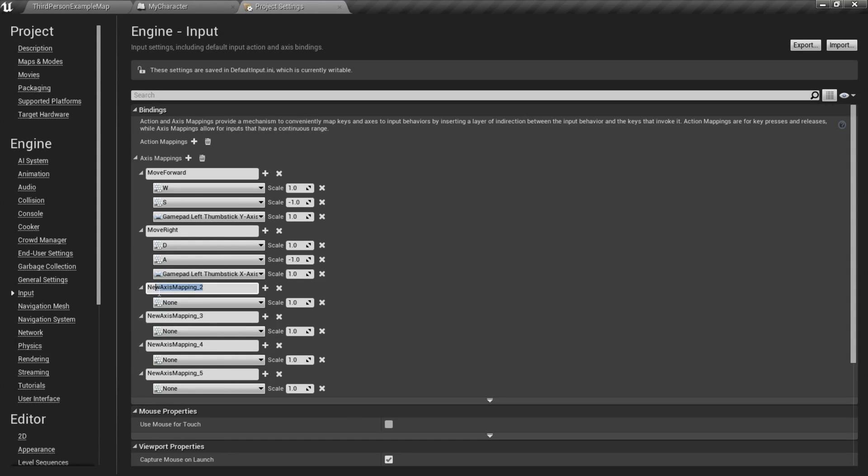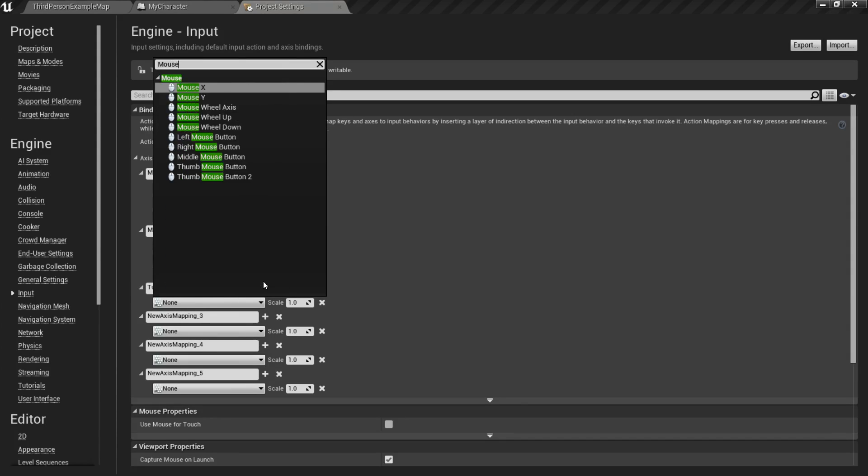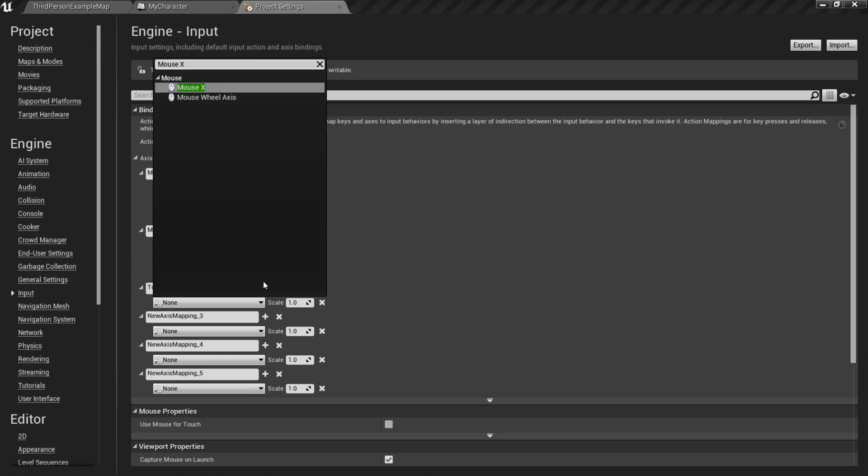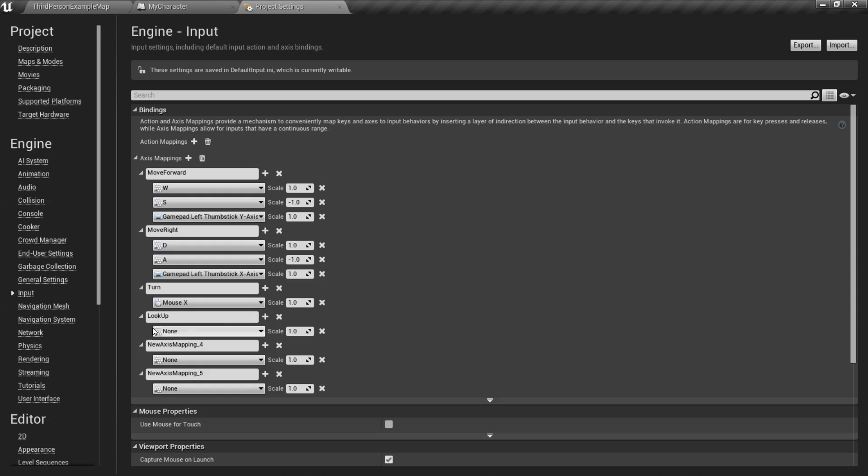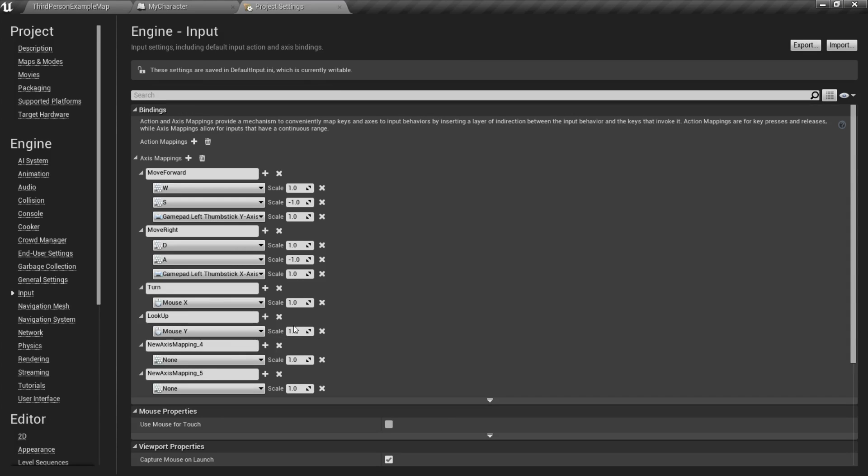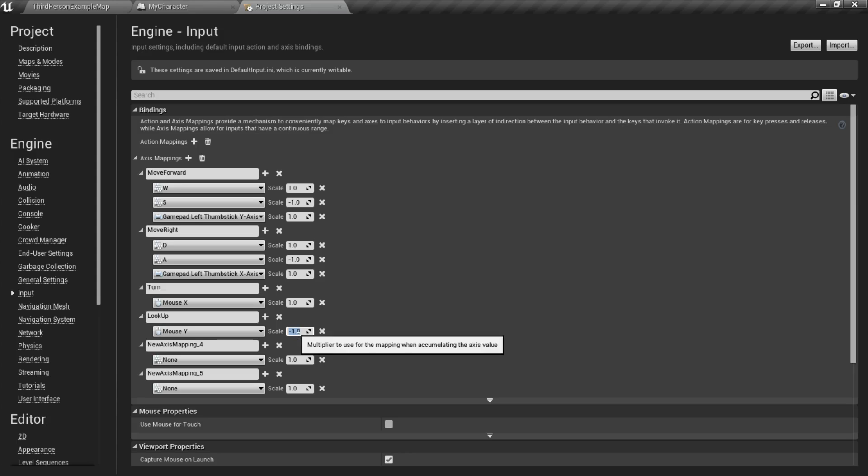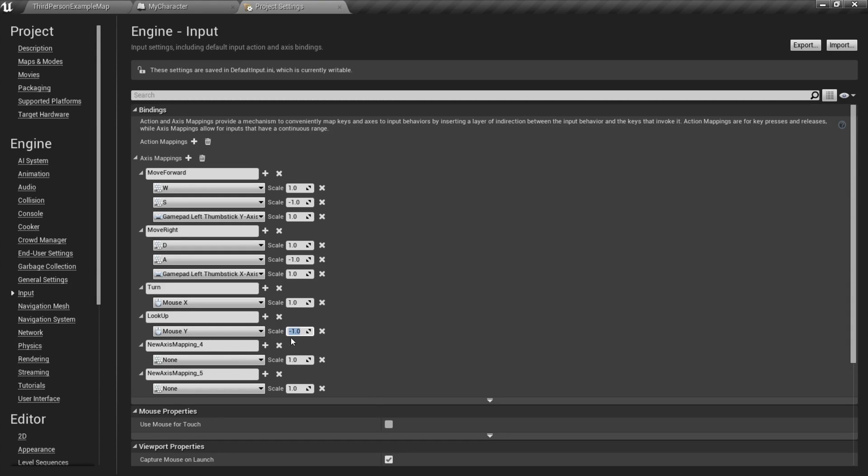So now, we're going to add in our rotation axis mappings. So for this first one, I'm going to call it Turn. And this is going to be our Yaw value rotation. And so for that, we're going to use Mouse X. So, if you move your mouse across the screen horizontally, it will rotate horizontally. Now I'm going to do Look Up. And Look Up is basically your pitch. So if you move the mouse up and down, it will rotate up and down. So for that, we need Mouse Y. And right now, if the value is positive 1, it's going to be inverted. So we need to set it to negative 1 to make it normal. So just a little thing there. If you want to make it inverted, you can set it to negative 1.